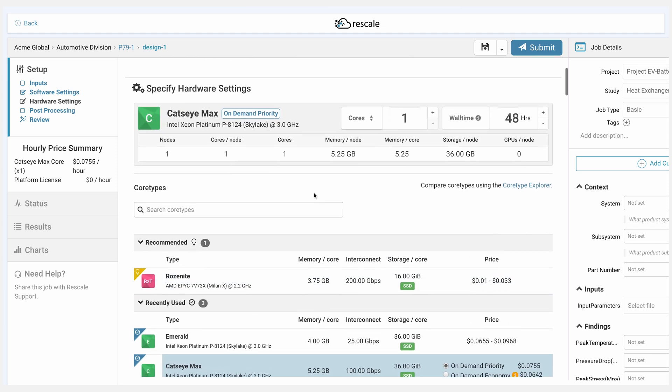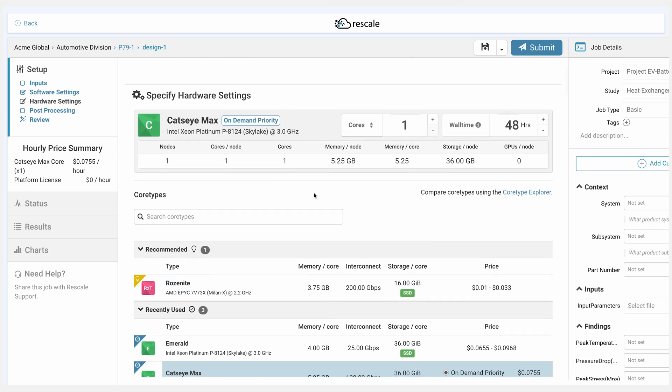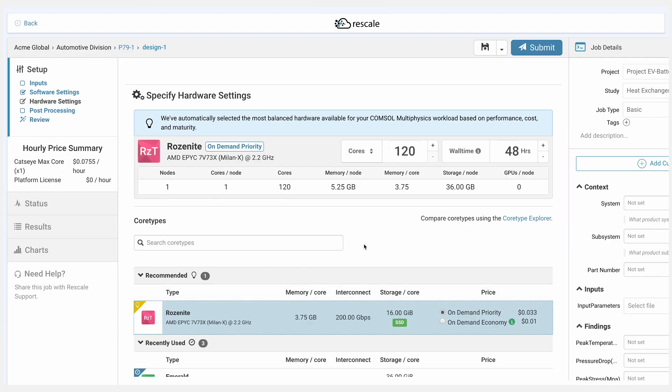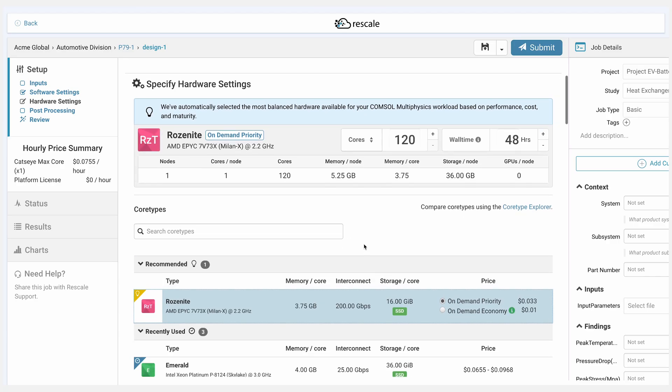Alternatively, we can use Rescale's Compute Recommendation Engine to use the recommended hardware, and in this case, it's Rosenite. So let's go ahead and select Rosenite as our top hardware.